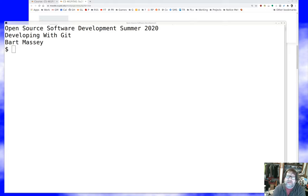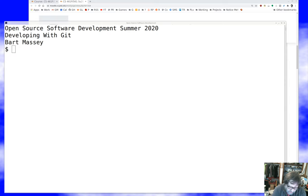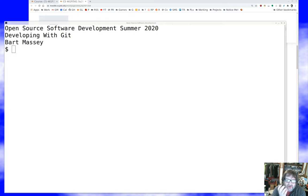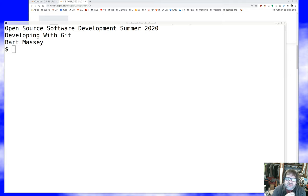Hello, everyone. I'm Bart Massey. Welcome once again to open source software development. Today I want to continue a discussion of Git. I hope you're all staying safe and well out there in these difficult times. Having said that, let's try to distract ourselves for a bit with some software. I want to continue talking about Git and the use of Git in development — the more advanced things you may want to know after getting a bit of experience. In particular, I want to talk about Git and workflows.